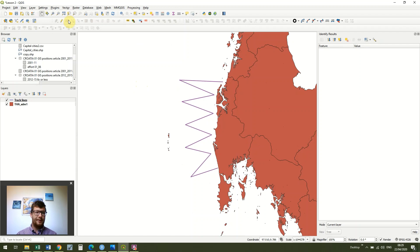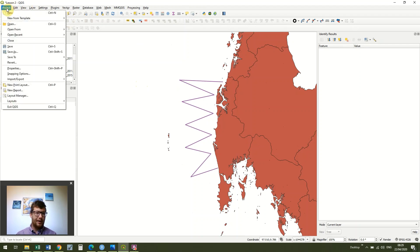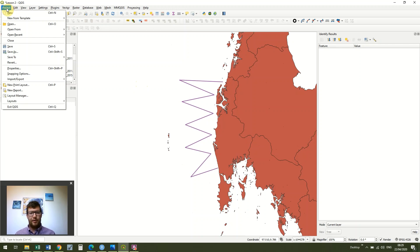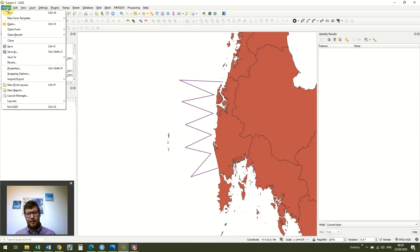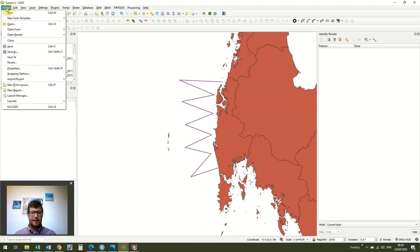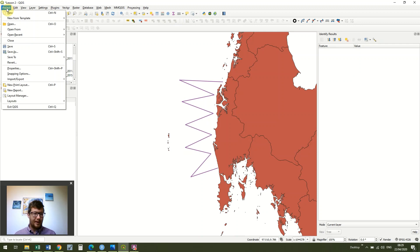Okay, so the first thing we need to do is make sure that our coordinate reference system is suitable. We always want to be working, whenever we're working with area or distance, in a unit that we can use easily like kilometres or nautical miles for example and we have to be in a projected coordinate system to be able to do that.